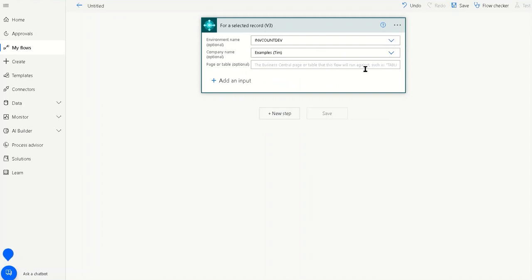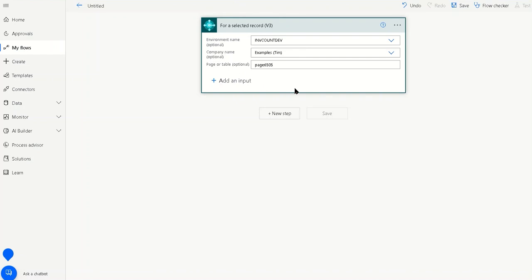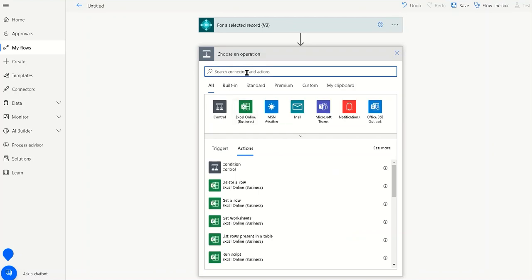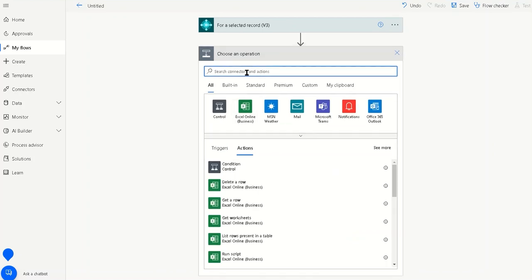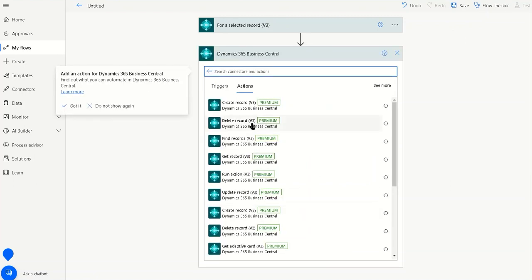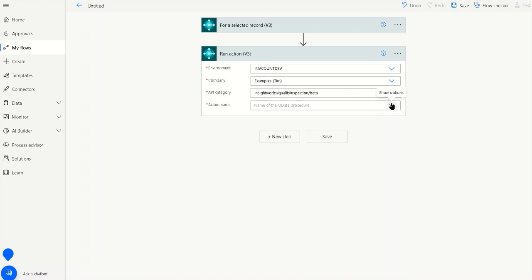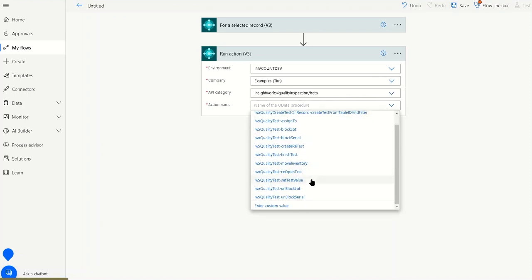I'm switching to my development environment. We're going to use the Business Central nomenclature of the page and number — I'll quickly grab that from the URL. For our selected record, we're then going to create a test. We'll head to Business Central, find the 'Run In' action, and change to our InsightWorks Quality Inspection.